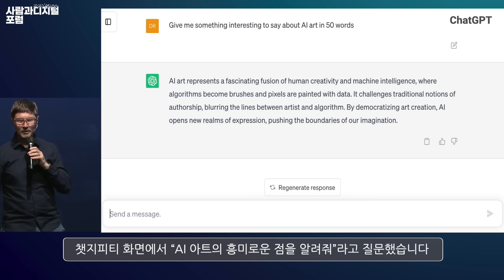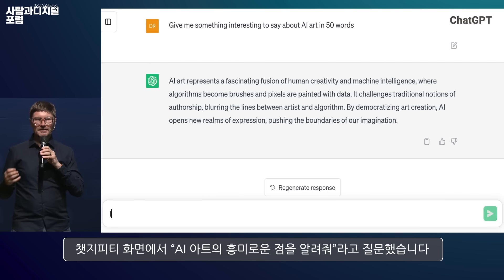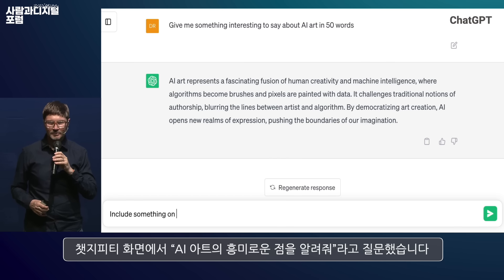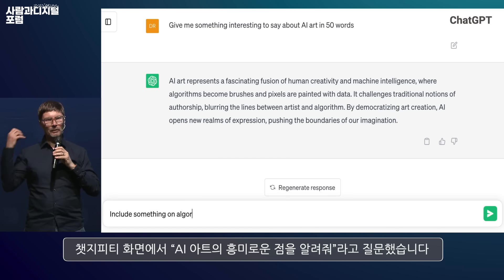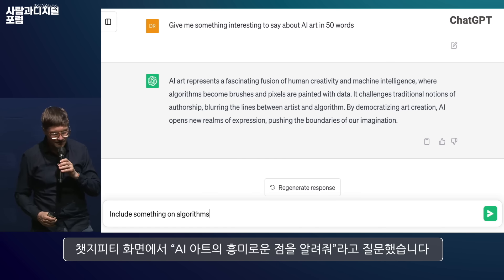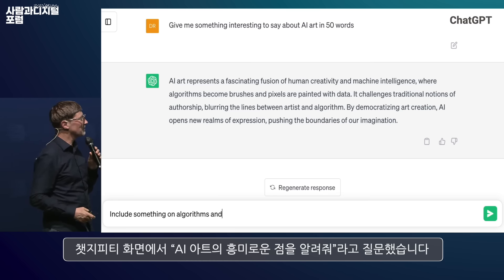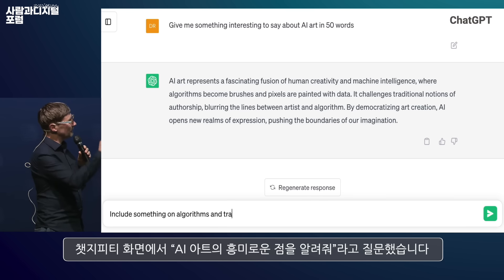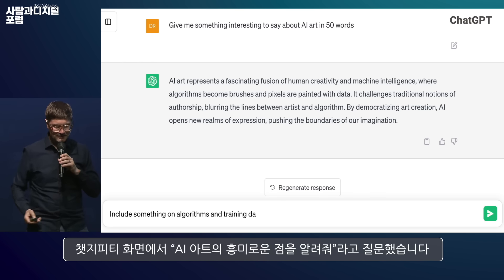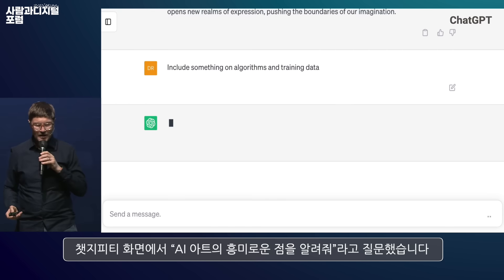So that was ChatGPT. I entered the most simplistic prompt I could think of, which was: 'Tell me something interesting to say about AI art.' And this is what it generated.